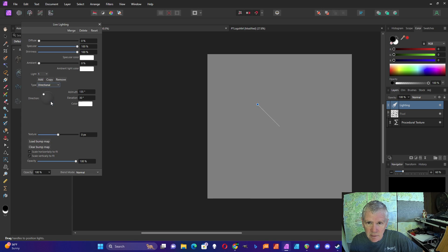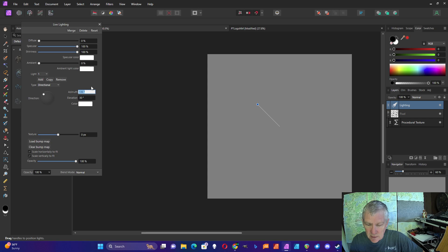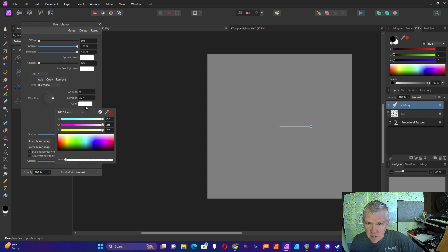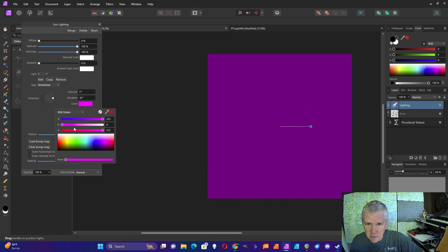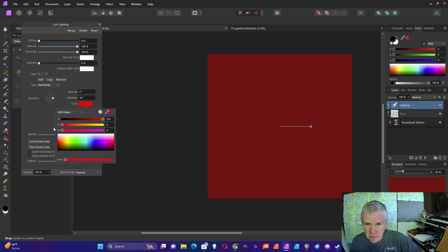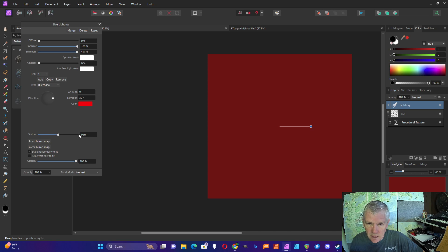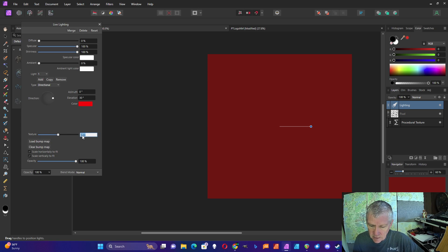That is going to be directional. I'll change the azimuth to zero and I'll change the color to pure red 255-0-0. Then for the texture, I'm going to add 20 pixels.